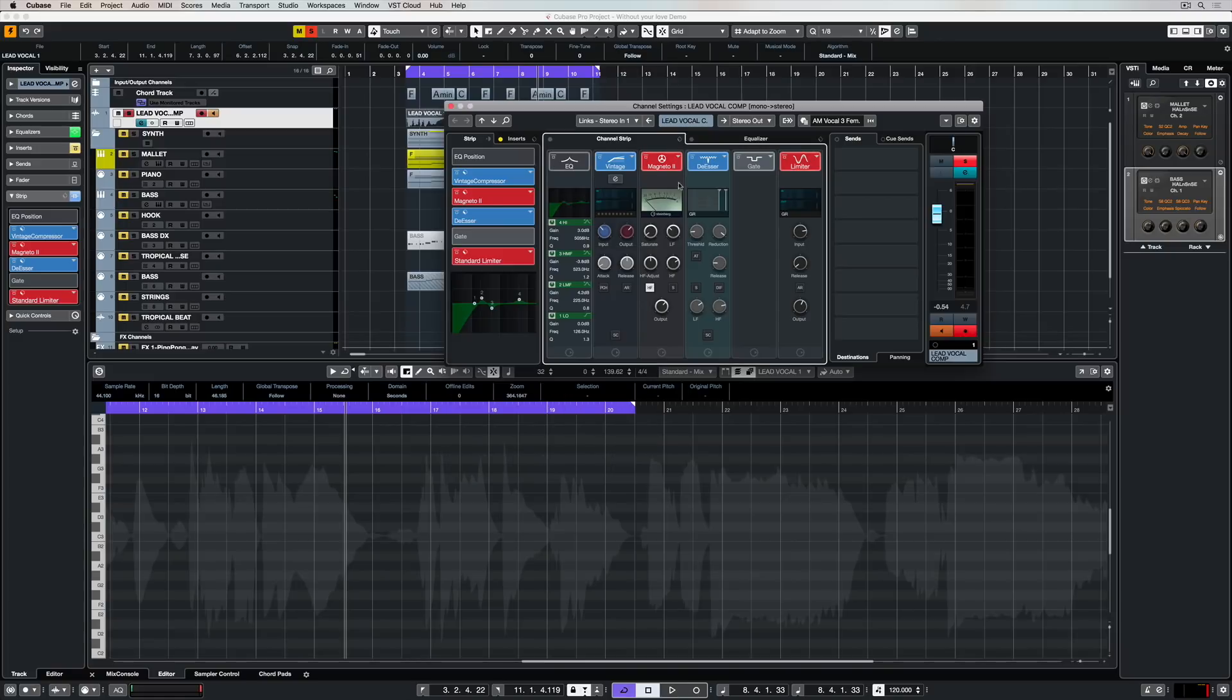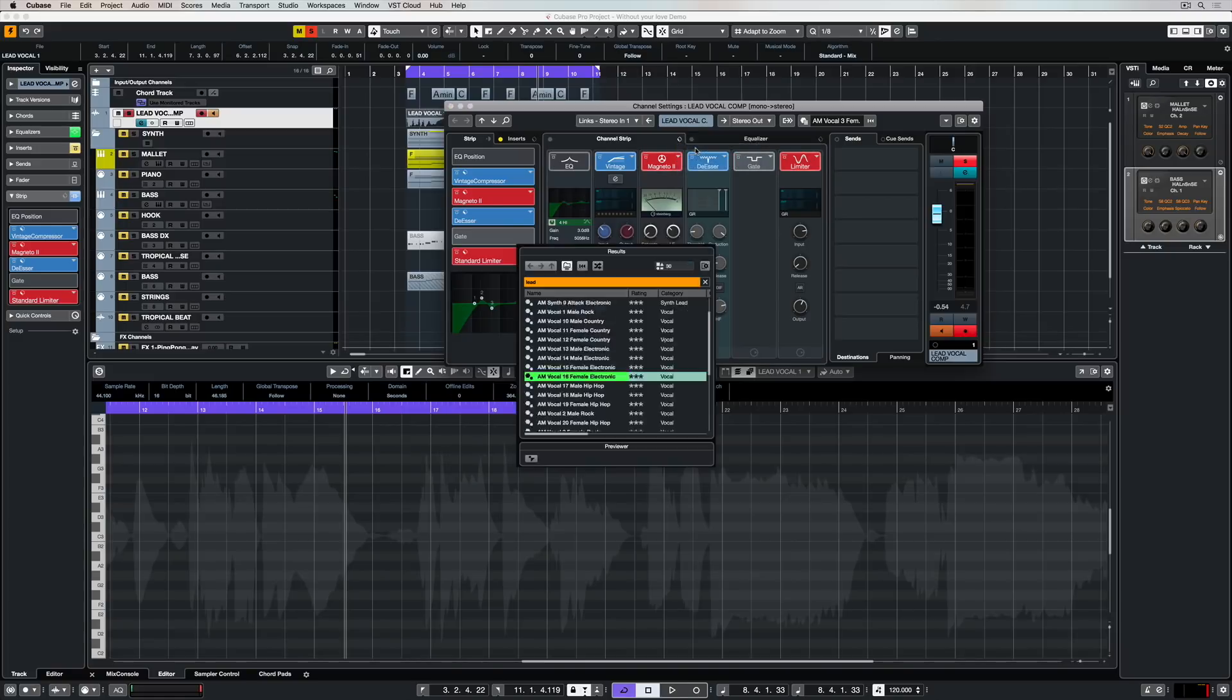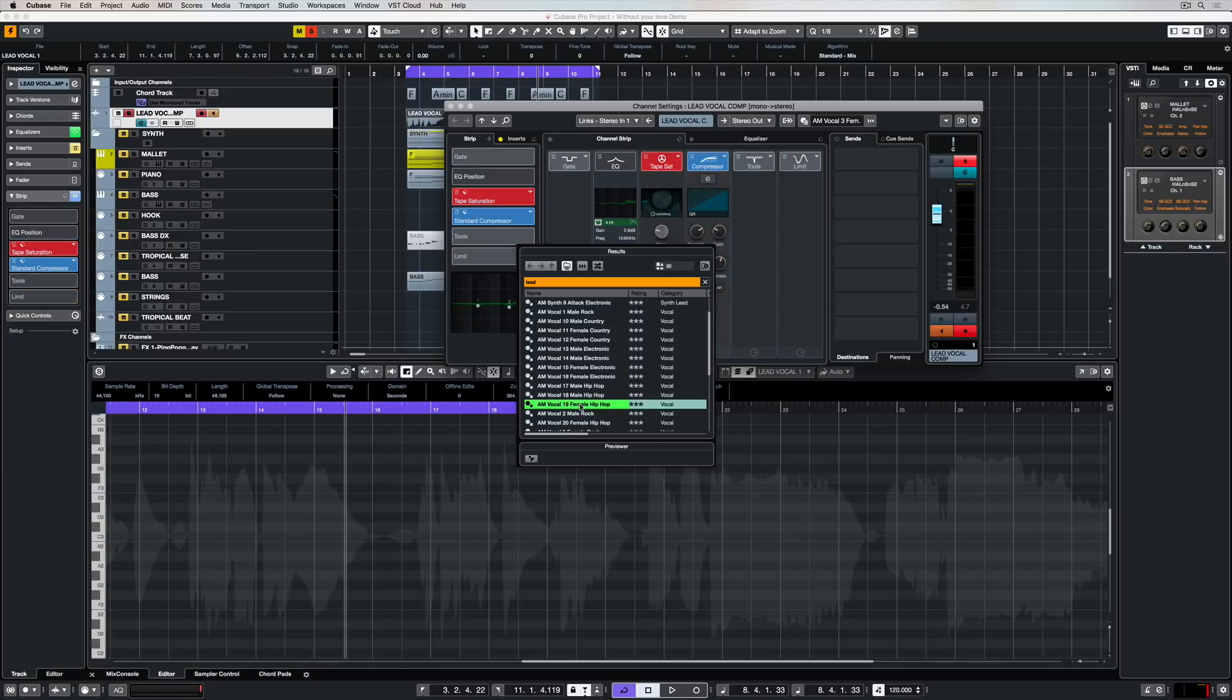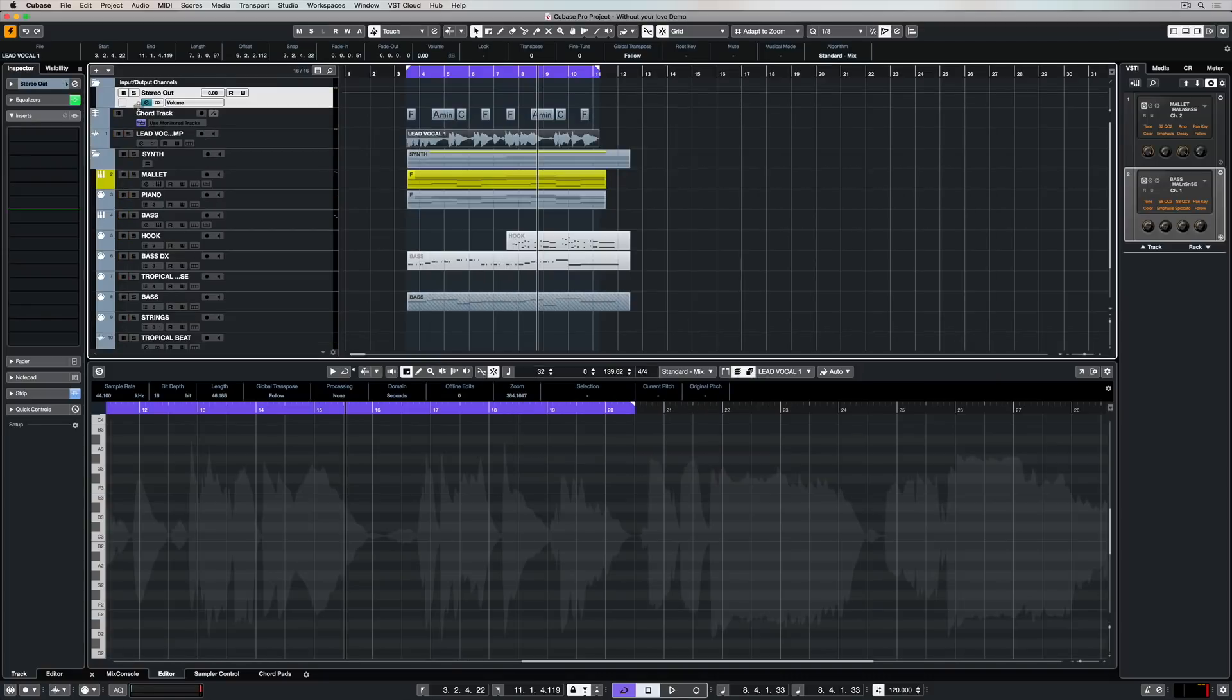And just to remind you again, you can load and save master presets for the entire channel strip so that everything you do can be recalled at a later point in time.